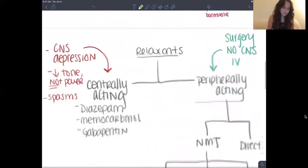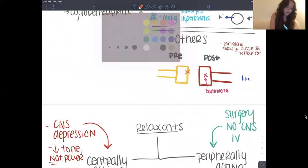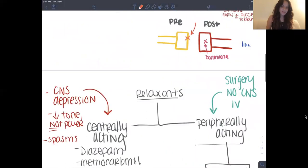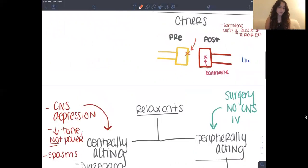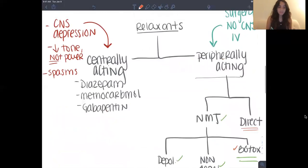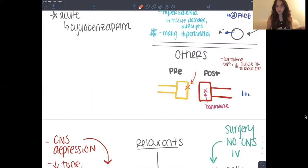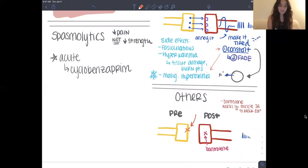In terms of other peripherally acting drugs: Botox works by stopping the release of acetylcholine. A direct-acting one is dantrolene, which works directly inside the muscle — instead of parking at the receptor, it goes into the muscle and blocks calcium release from the sarcoplasmic reticulum. Remember, malignant hyperthermia is caused by a massive calcium release during the constant phase of succinylcholine. So if somebody has malignant hyperthermia, you can give dantrolene to counteract it, because it blocks calcium from being released from the sarcoplasmic reticulum.